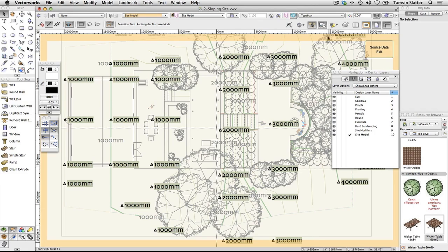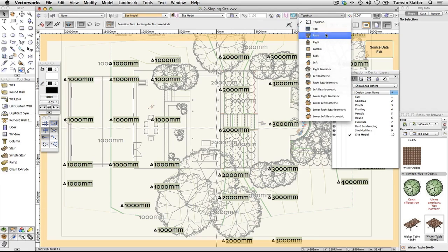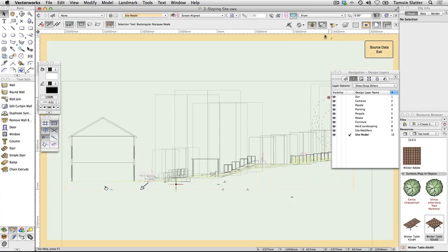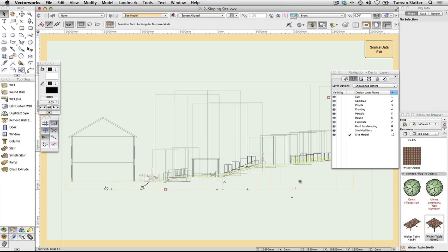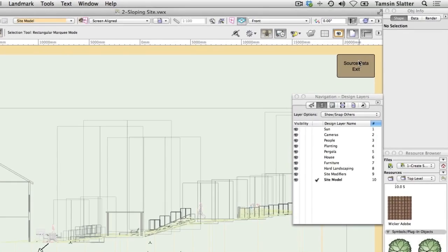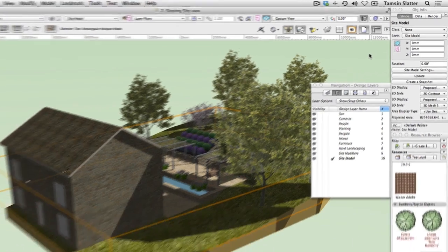Change the view to Front and notice that each stake represents a specific point in 3D space. These are the points that Vectorworks has connected to create the surface of the model. Click Exit Source Data to return to the drawing area.